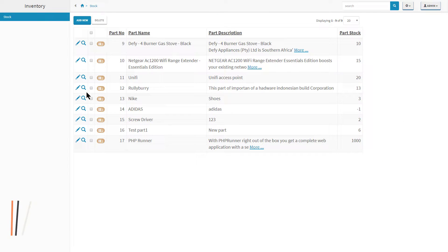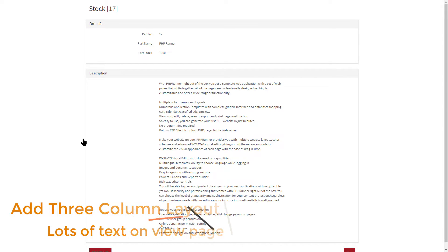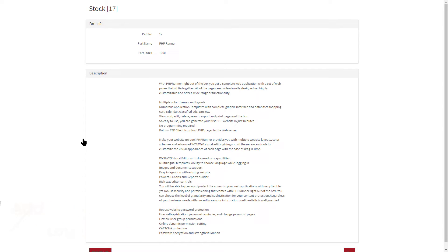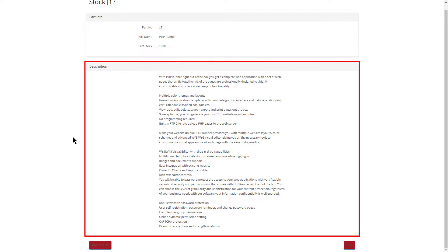Let's move over to the view page. There are two sections I added in Page Designer. The first contains part info, and the second part description. The part description has a lot of text, so let's organize it into three columns.